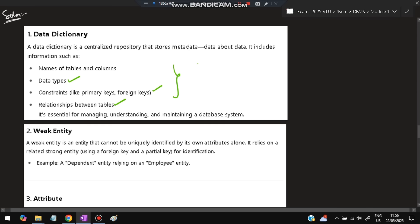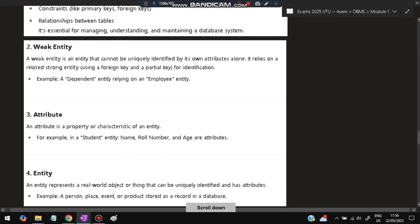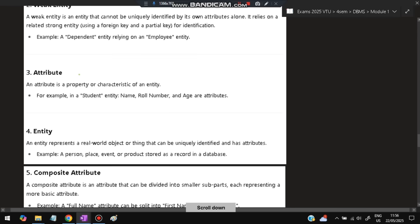Next is weak entity—the entity which cannot be uniquely identified by its own is called weak entity. For example, dependents—the family members of an employee cannot be directly represented in a company database, so they'll be represented via the employee entity. Attribute is like name of student or total number of students—these are attributes of the student.